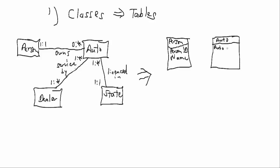We will also have an Auto with an auto ID, manufacturer, model, and year.